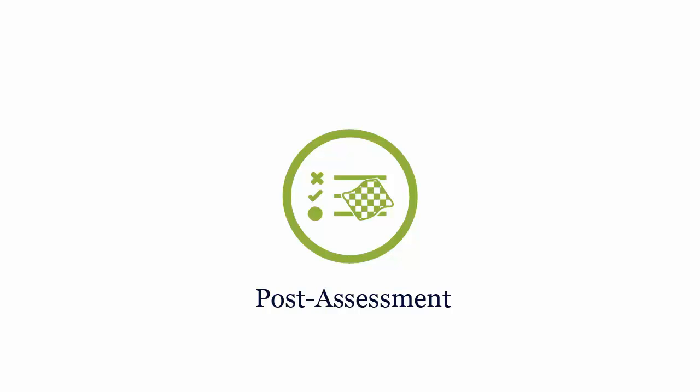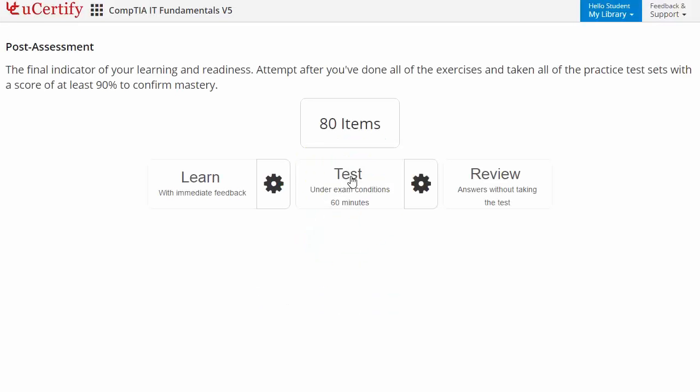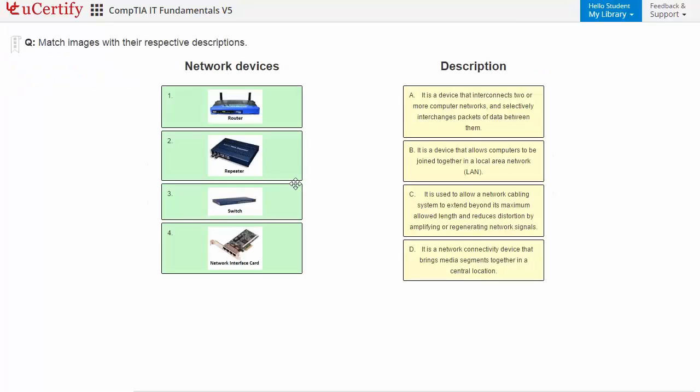Once you master all the key concepts and objectives of the CompTIA IT Fundamentals certification exam, it's time to take the exam under a simulated exam environment. Post-assessment is the final step to validate your understanding of the CompTIA IT Fundamentals exam objectives. Here you need to match images with their respective descriptions.